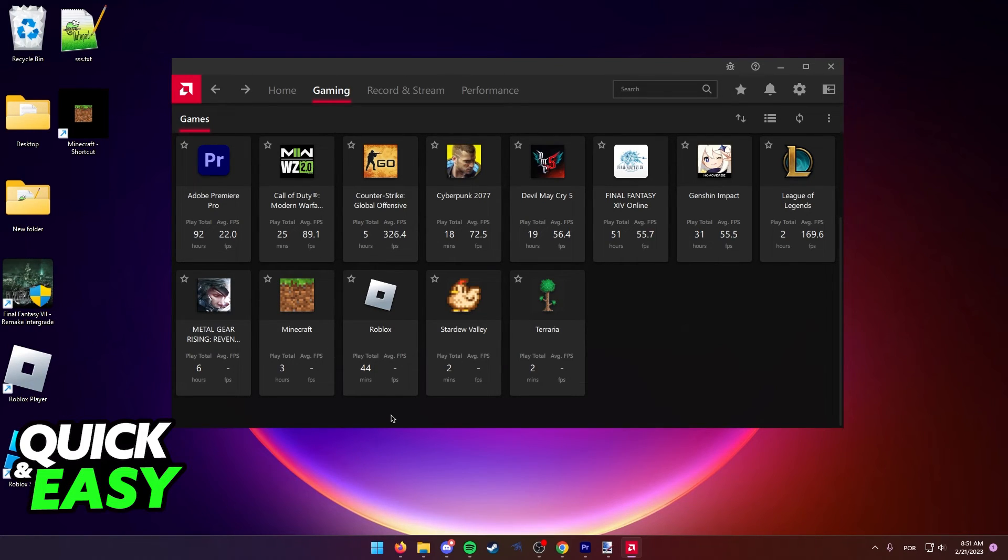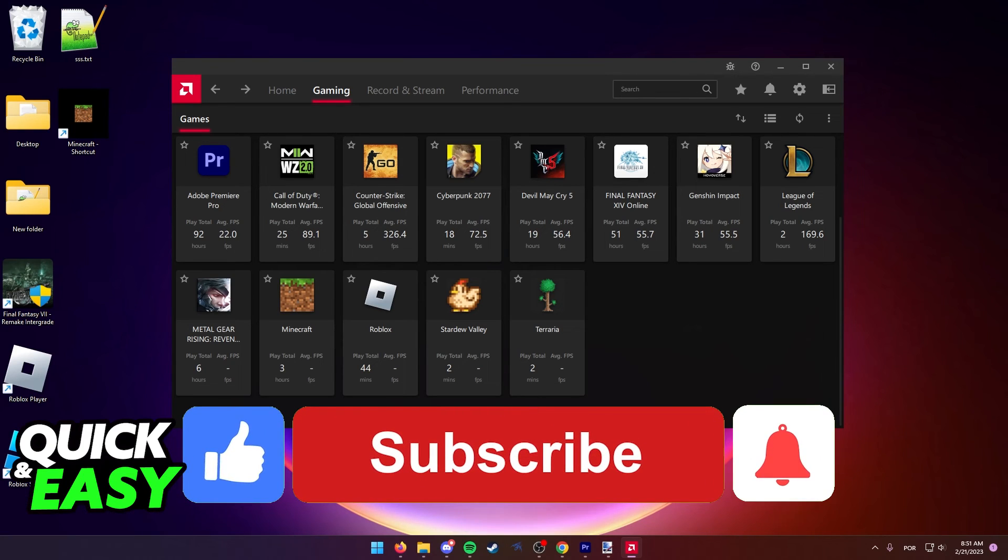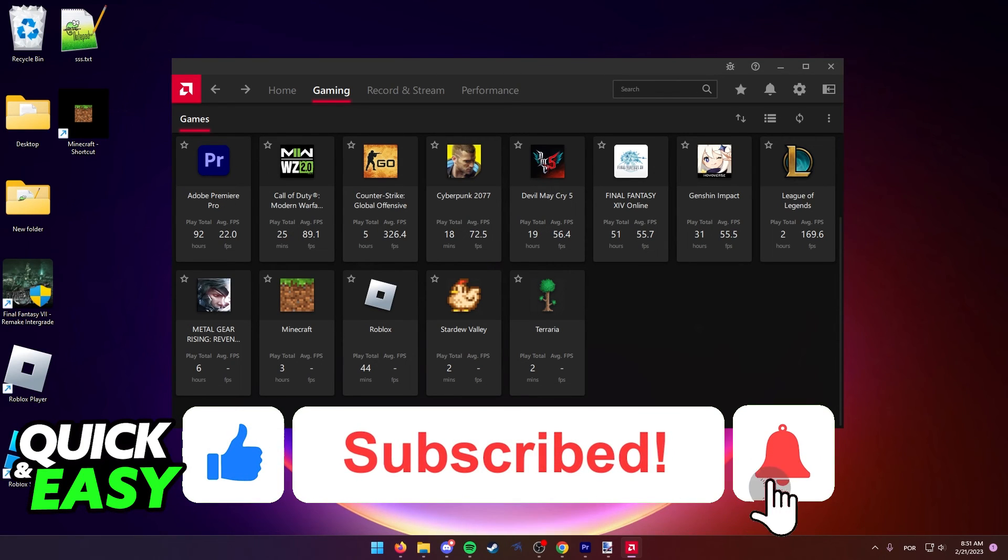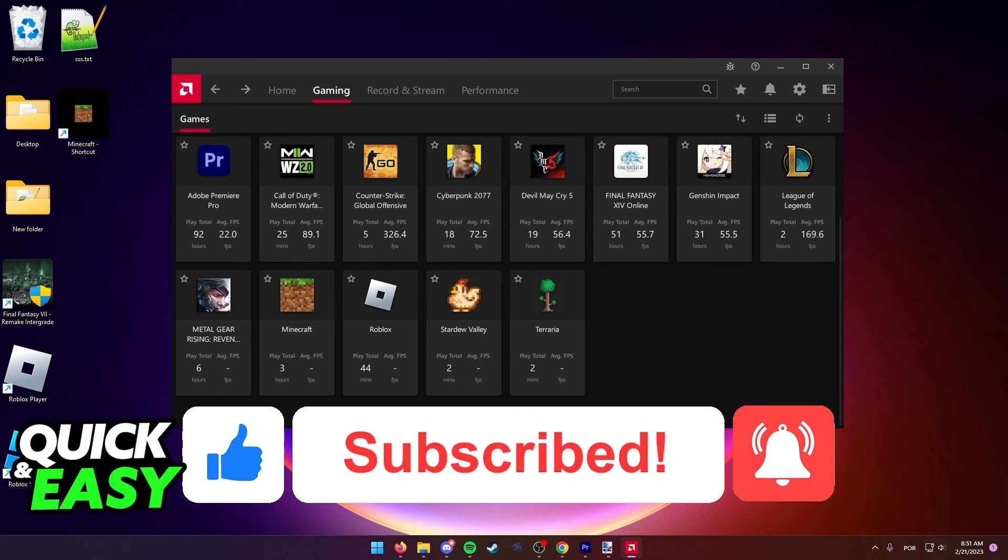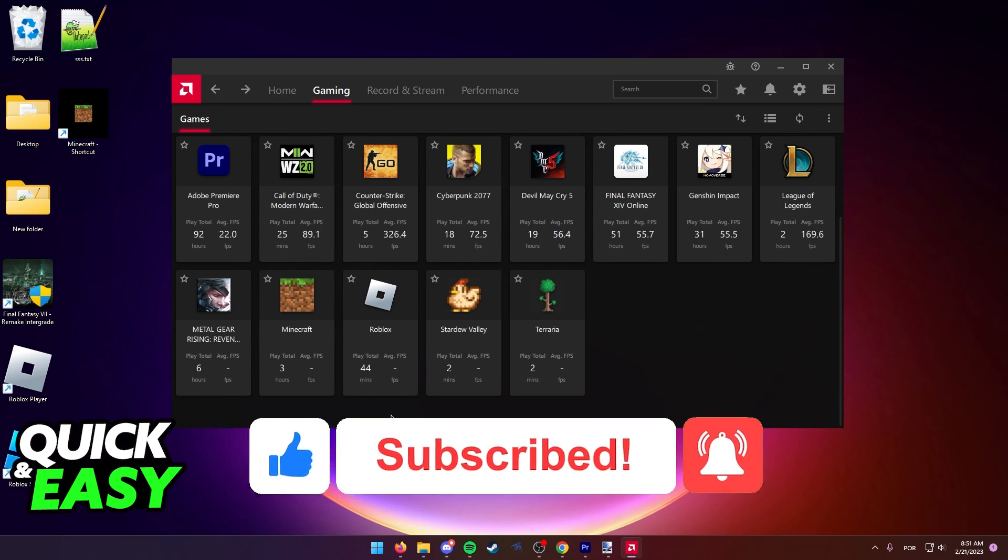If this video helped you, please be sure to leave a like and subscribe for more quick and easy tips. Thank you for watching.